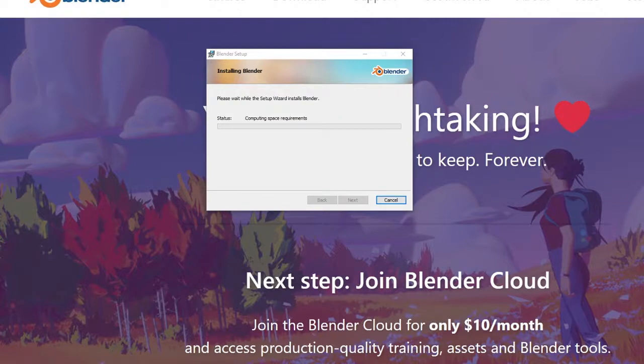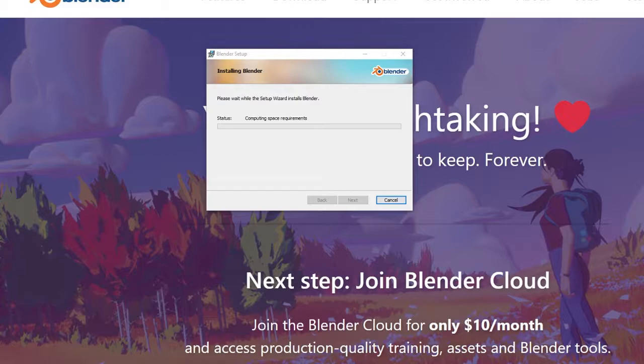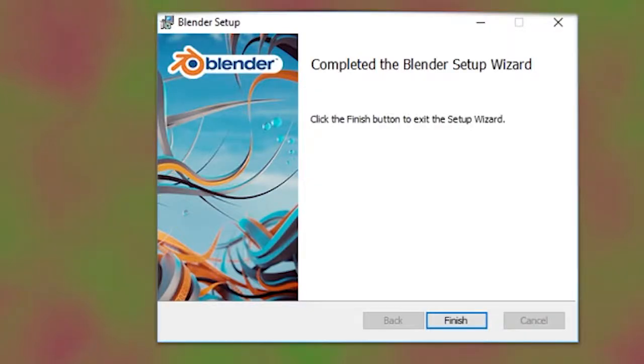When prompted by Windows, allow Blender to make changes to your device, and once setup is finished, click Finished and open up Blender for the first time.